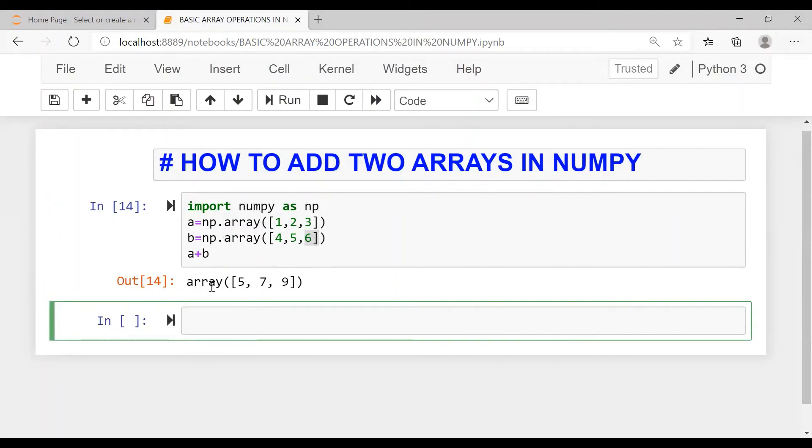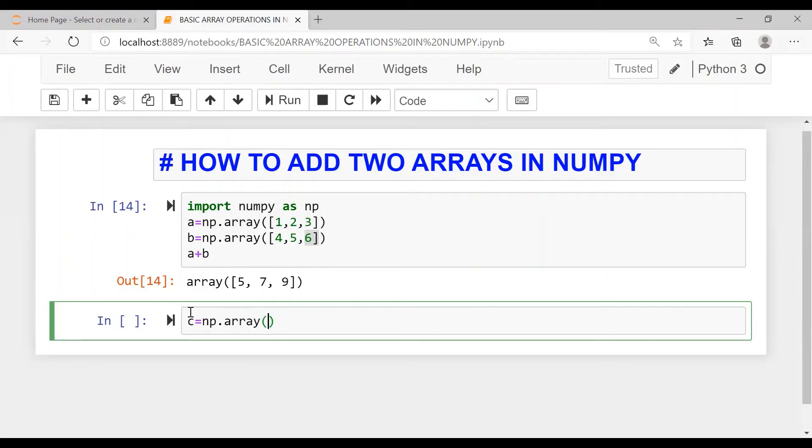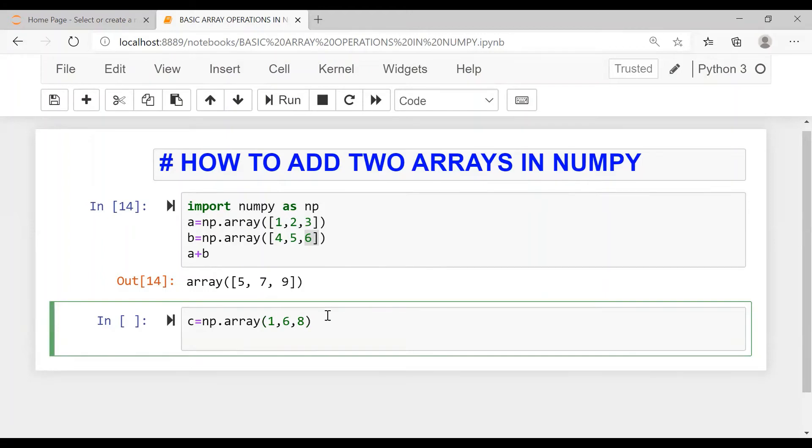Whether we can perform addition or not. Now I am creating another array C equal to np.array of one, six, eight, nine. So I am creating an array.